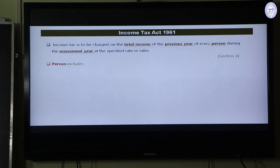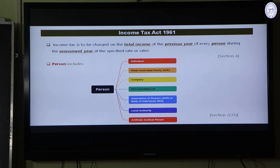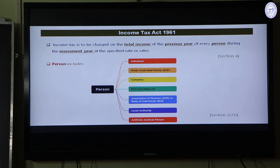The definition of 'person' under the Income Tax Act is found in Section 2, Clause 31. Persons consist of seven categories. The first is individuals — natural persons like human beings — which includes male, female, minor, person of unsound mind, or anyone. The second is Hindu Undivided Family, a joint family comprising all persons lineally descended from a common ancestor, including their wives and daughters.